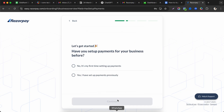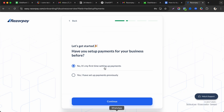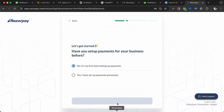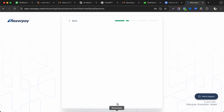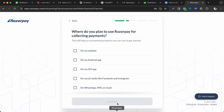You'll be asked whether you have set up a payment gateway before — select 'No, it's my first time.' If you have used another payment gateway previously, you can select 'Yes.' Then choose where you plan to use Razorpay.